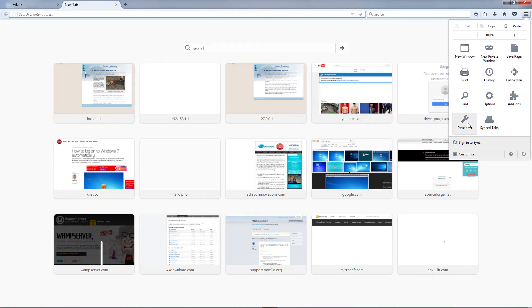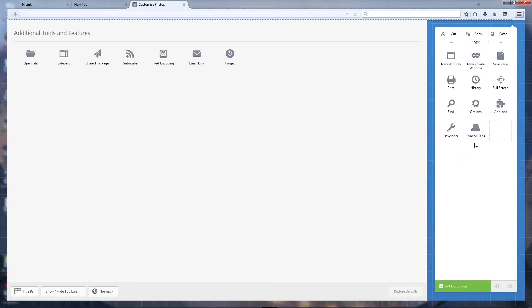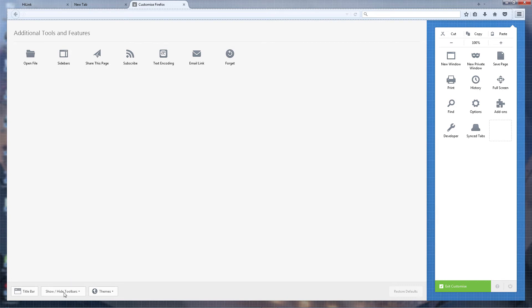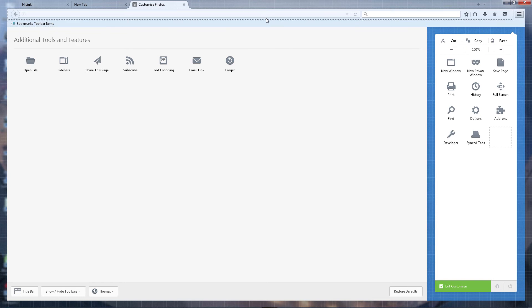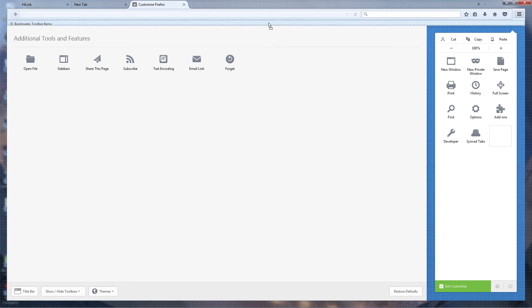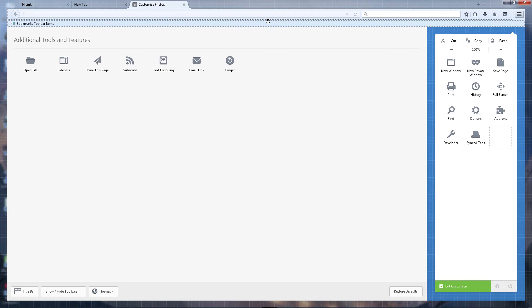Immediately you're taken to a page that looks something like this, and at the bottom down here you have Show/Hide Toolbars. So you have to tick Bookmarks Toolbar and immediately your bookmarks toolbar items will start to show and you can even move it around, but that's not what you're going to do today. Then you click Exit Customization.